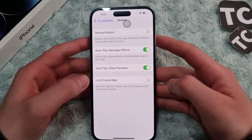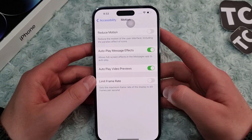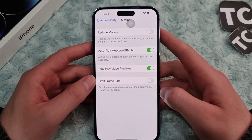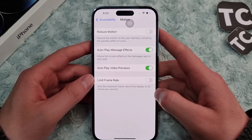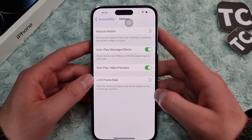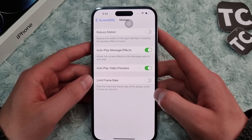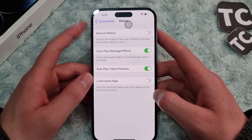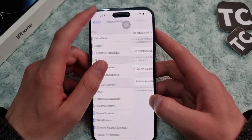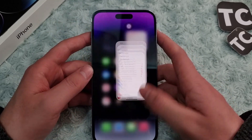Hi everyone and welcome to Texterm's YouTube channel. In this video, I'll show you how to reduce the motion of the user interface, including the parallax effects of icons on iPhone 14, 14 Pro, and 14 Pro Max.